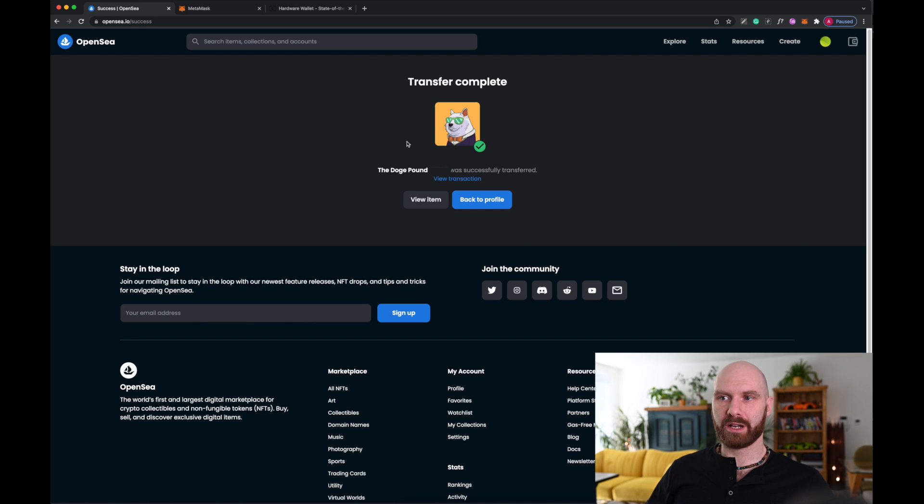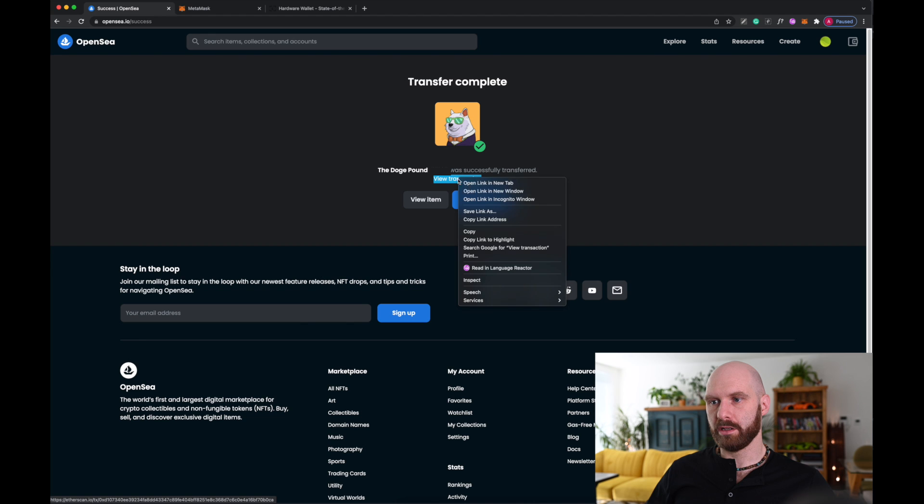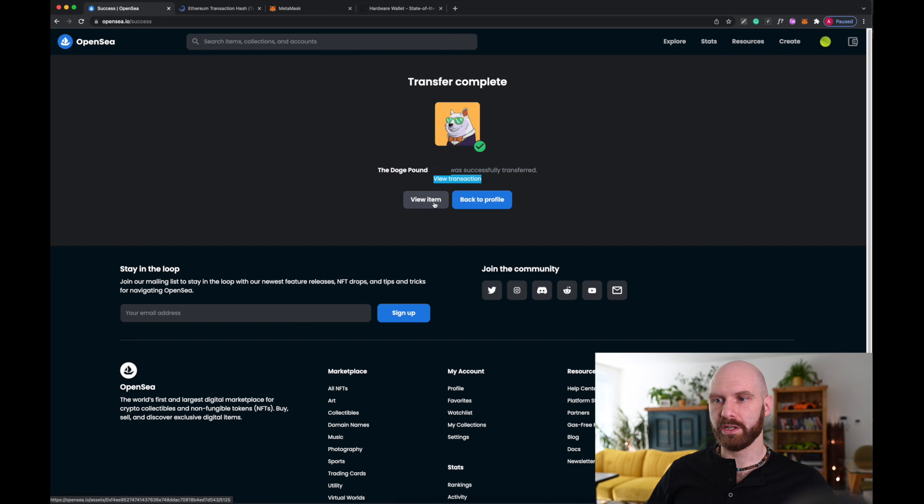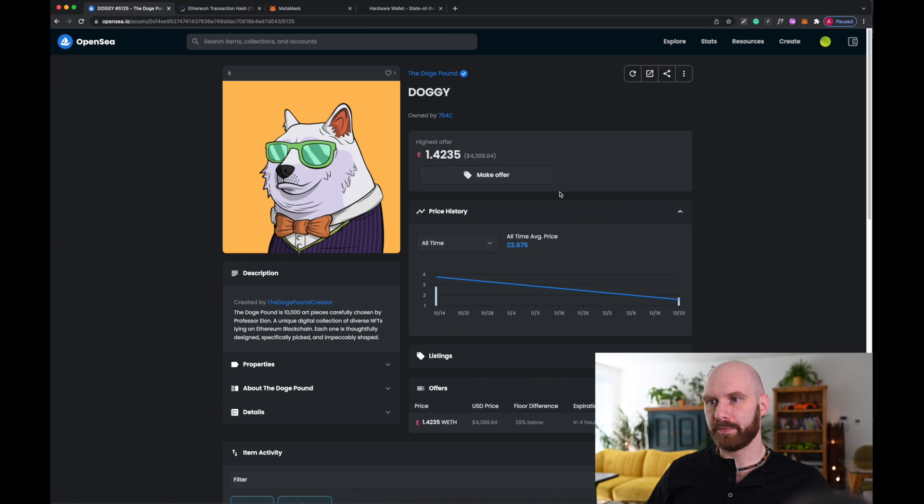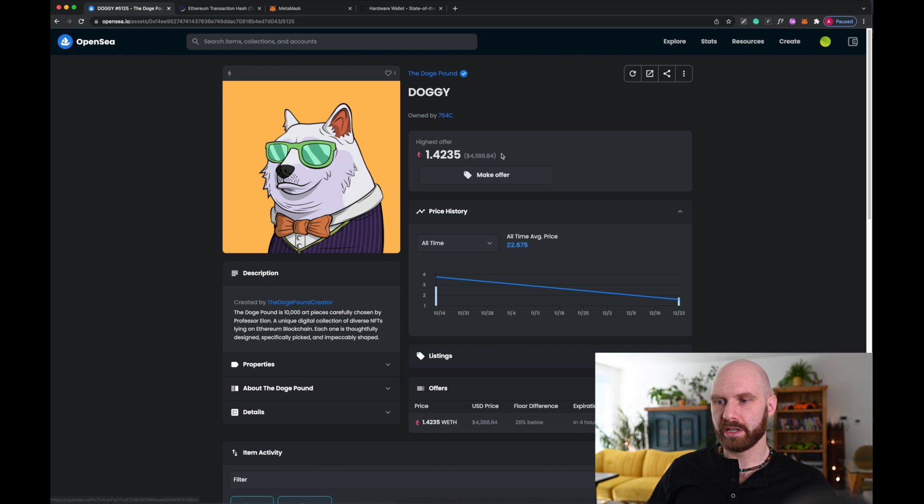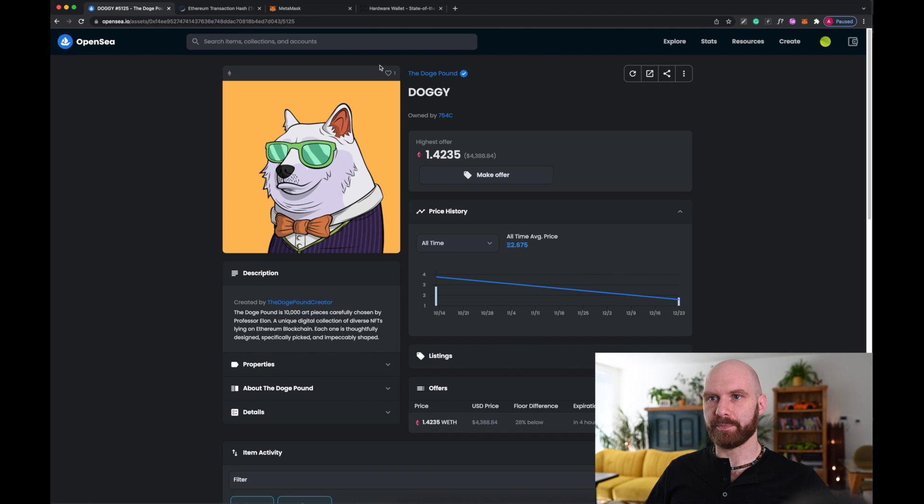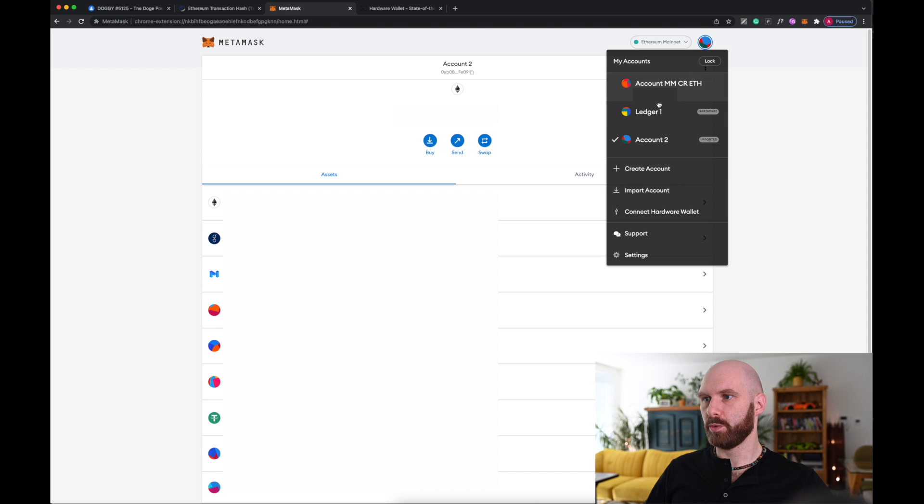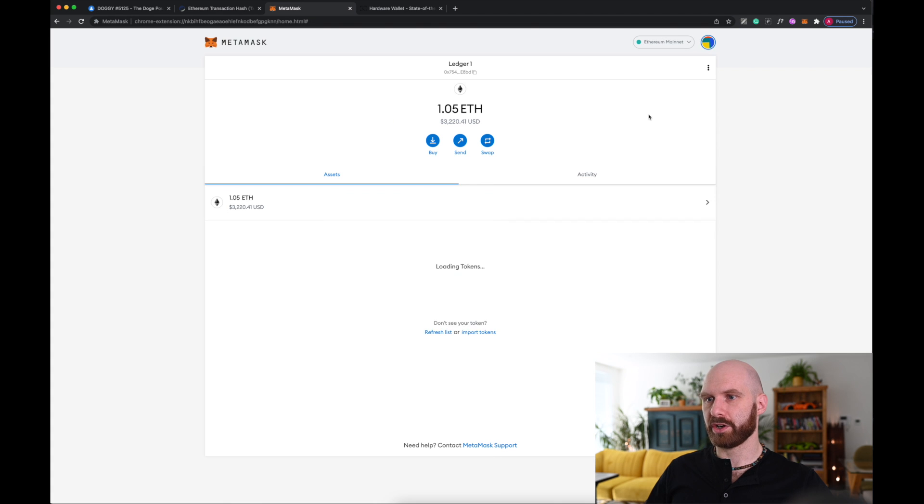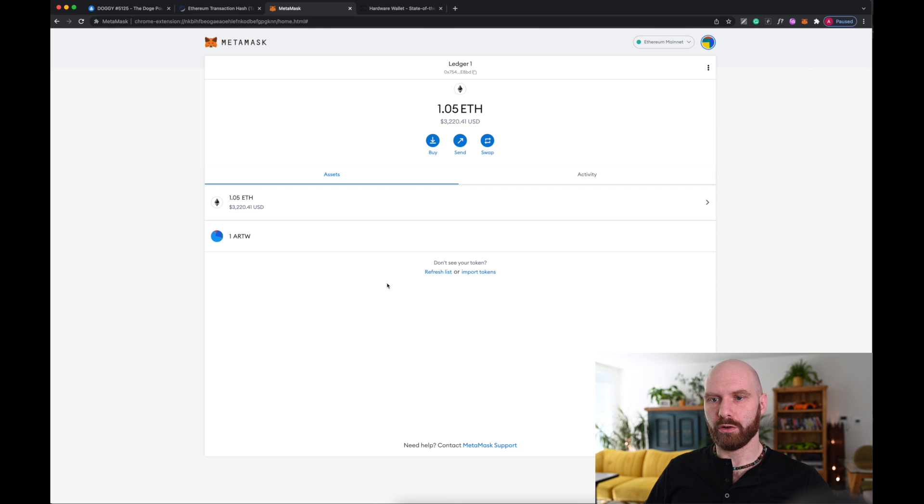Okay, so I can see that the NFT was successfully transferred. I can of course see the transaction, I'll open it in a separate window, and I can view the item. And it's now owned by a different owner, rather than my previous account, because it went to a different account. However, if I now go to my Metamask and switch to my Ledger account, it doesn't appear here. And it won't do it automatically.